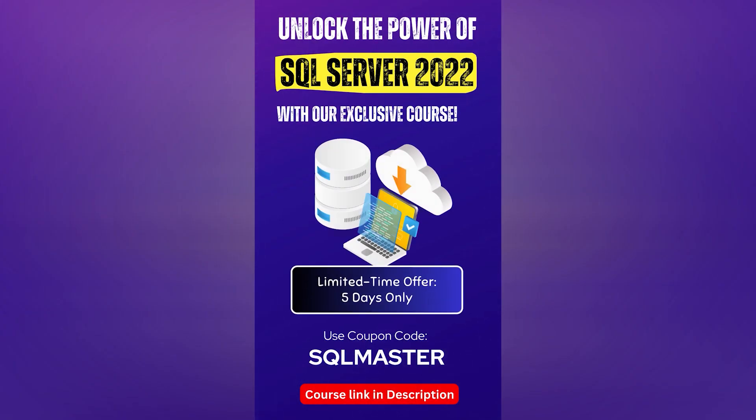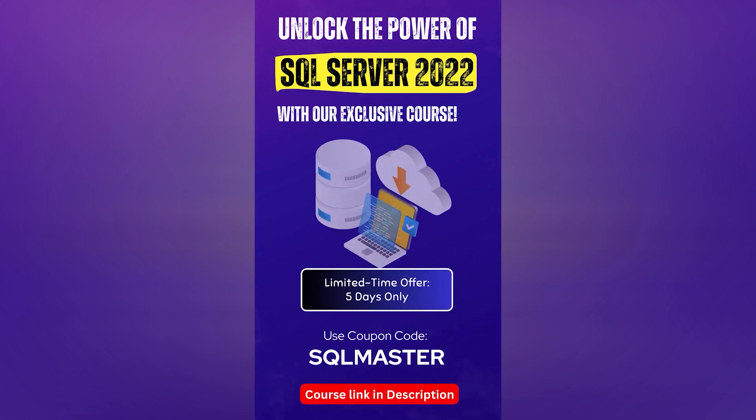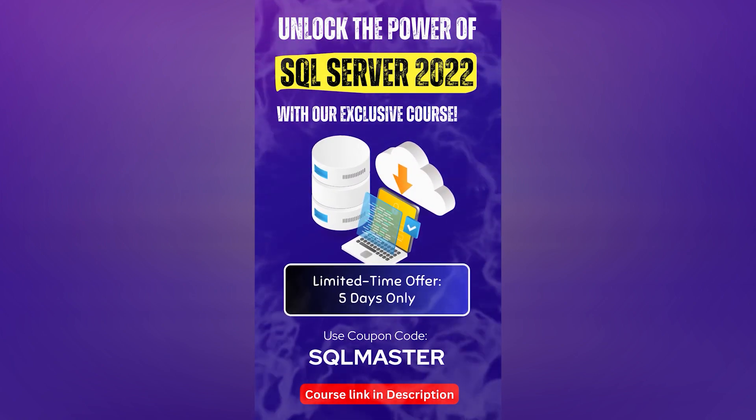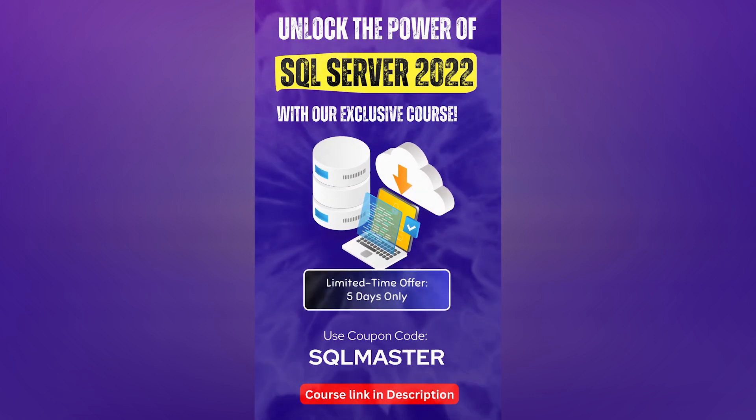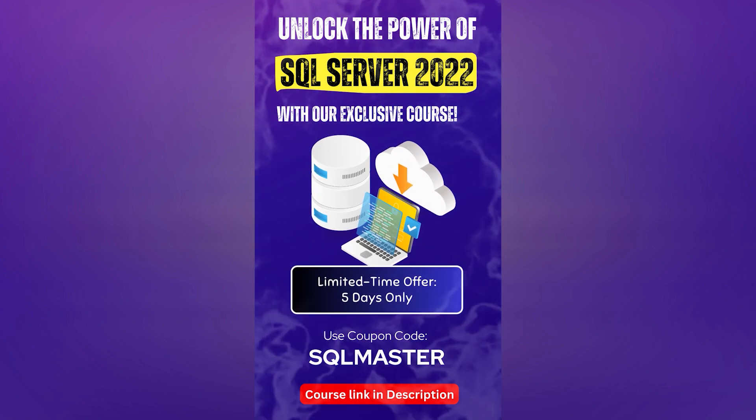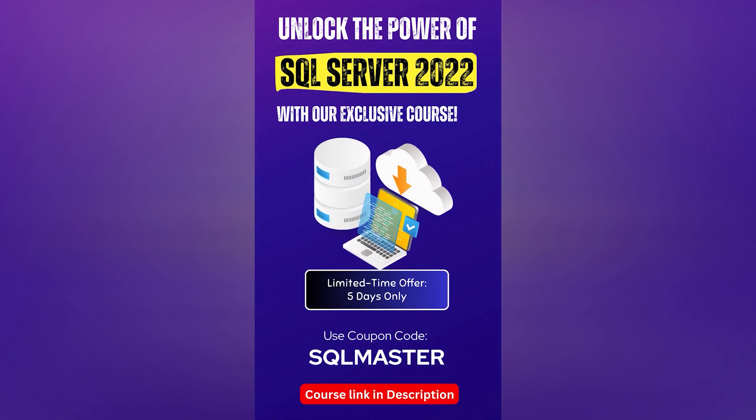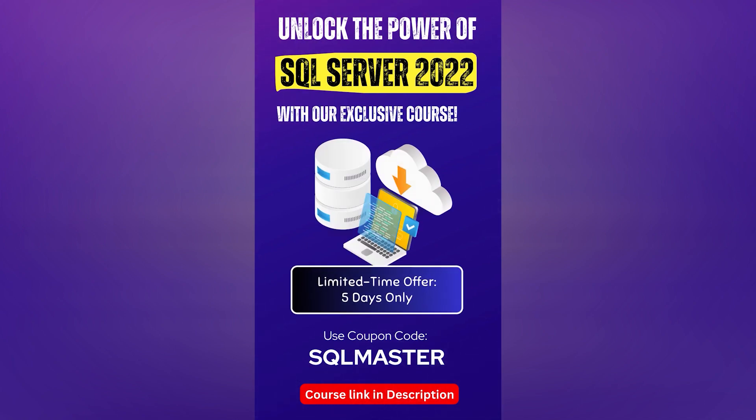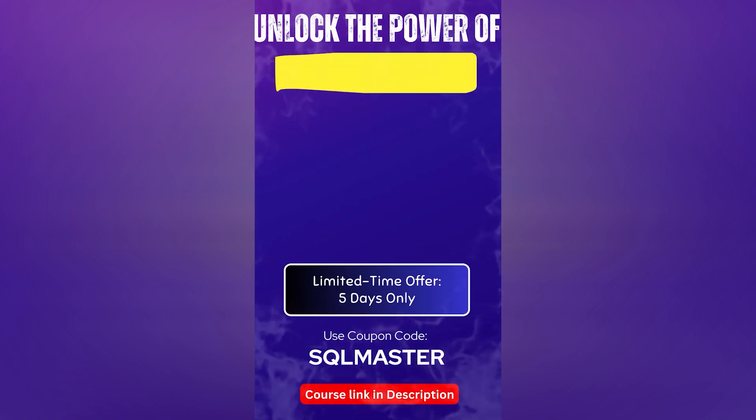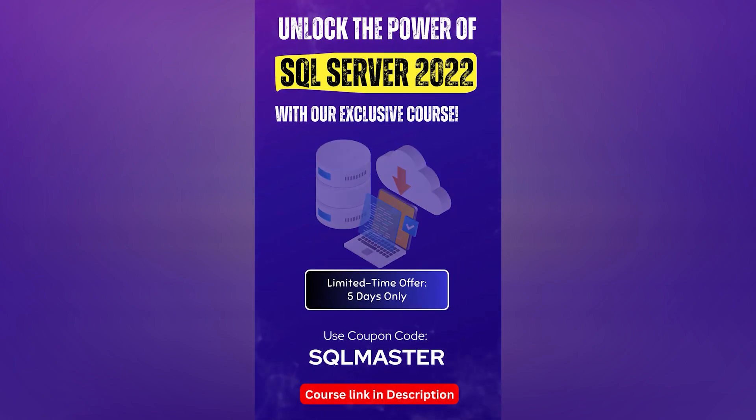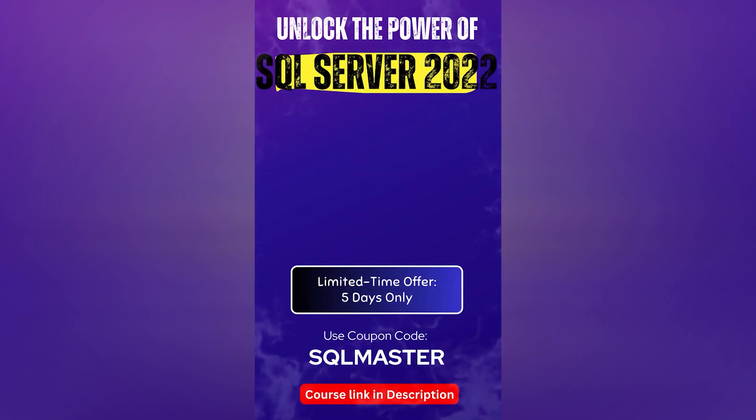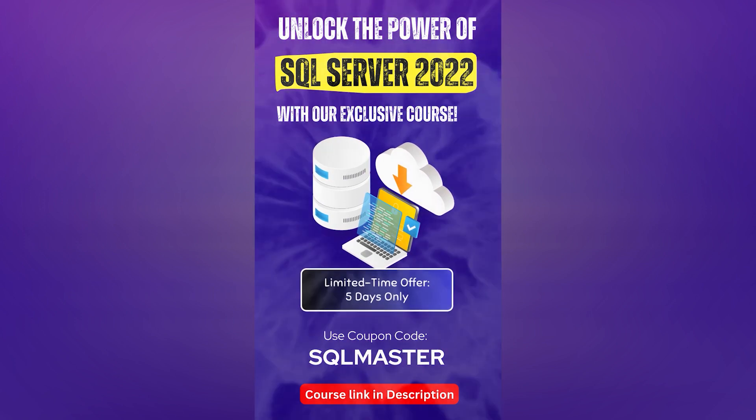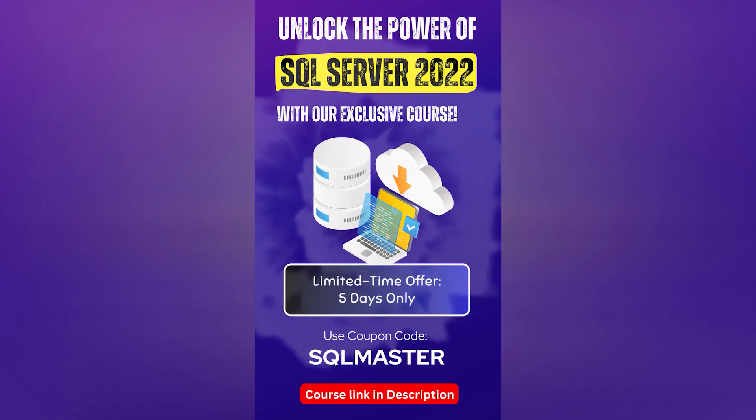If you are a web developer, data enthusiast, or IT professional looking to dive deep into Microsoft SQL Server 2022, we have fantastic news for you. Our online course Master Microsoft SQL Server 2022 is now available at an unbeatable discount. Just make use of this coupon code SQL Master and enroll in the course today. Do note that this offer is only limited for five days starting today, so hurry up. You can find the link in the description as well.